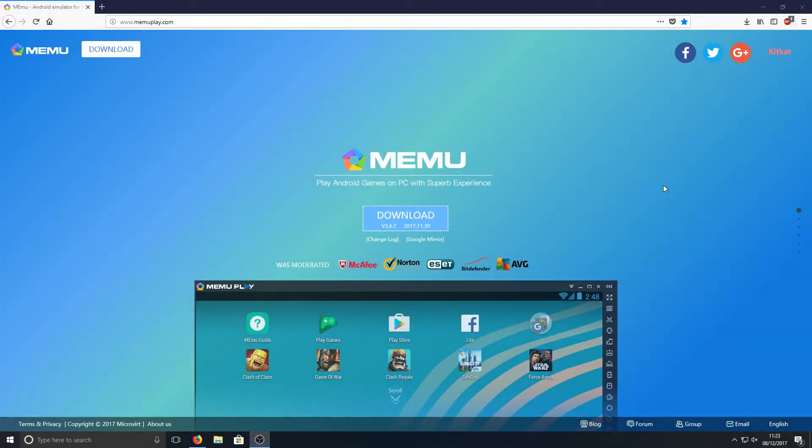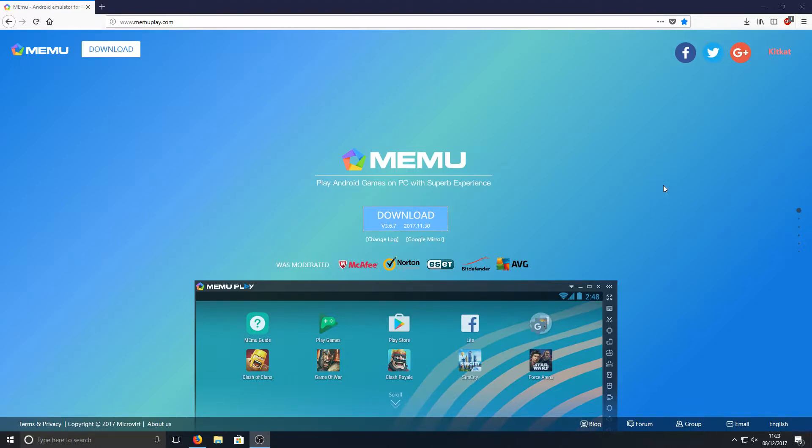Hello and welcome back to another Computer Sluggish tutorial. Today we're going to be taking a look at a great alternative to BlueStacks.